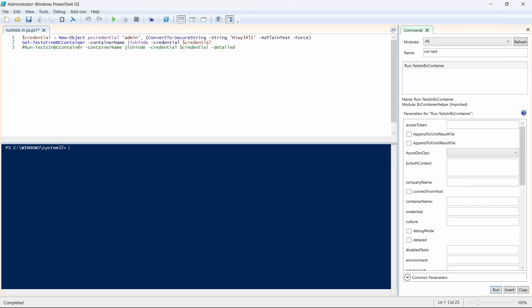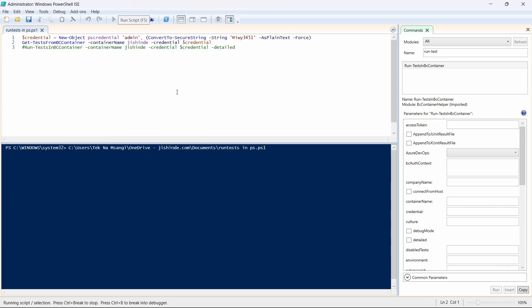Before you can run the commands, you can get the tests from BC Container. This is just confirming the tests that are available to be run. If I run this command, I'll be able to see the available tests.